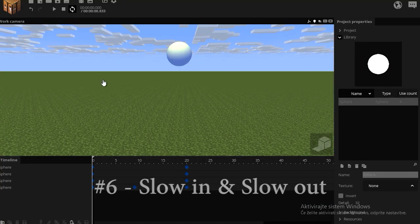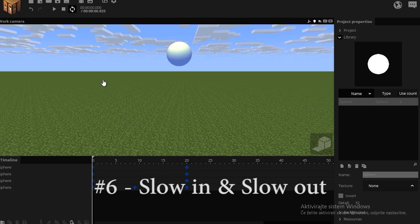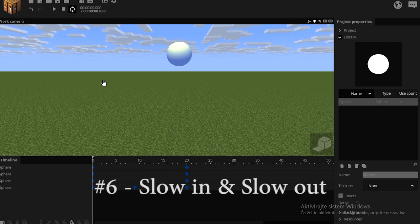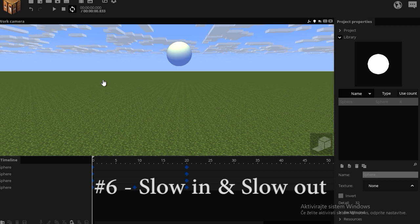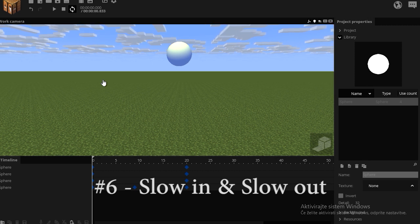Slow in, slow out is a principle that applies to character movement to make it more realistic. The principle says that every move should start slow and end slow, because that's the way of how all living things move.